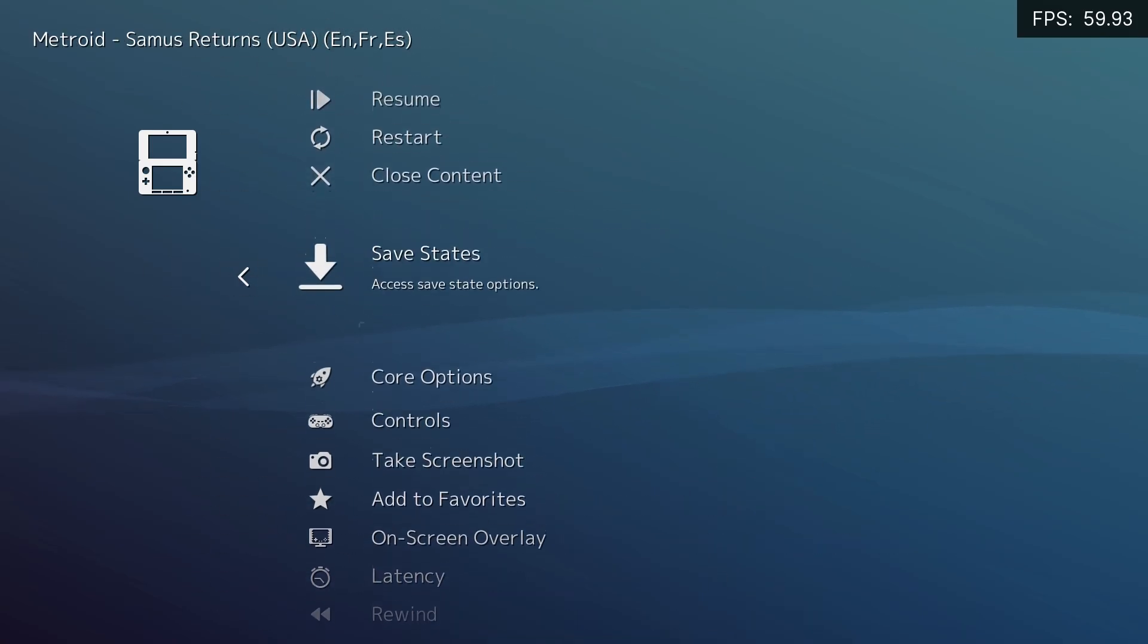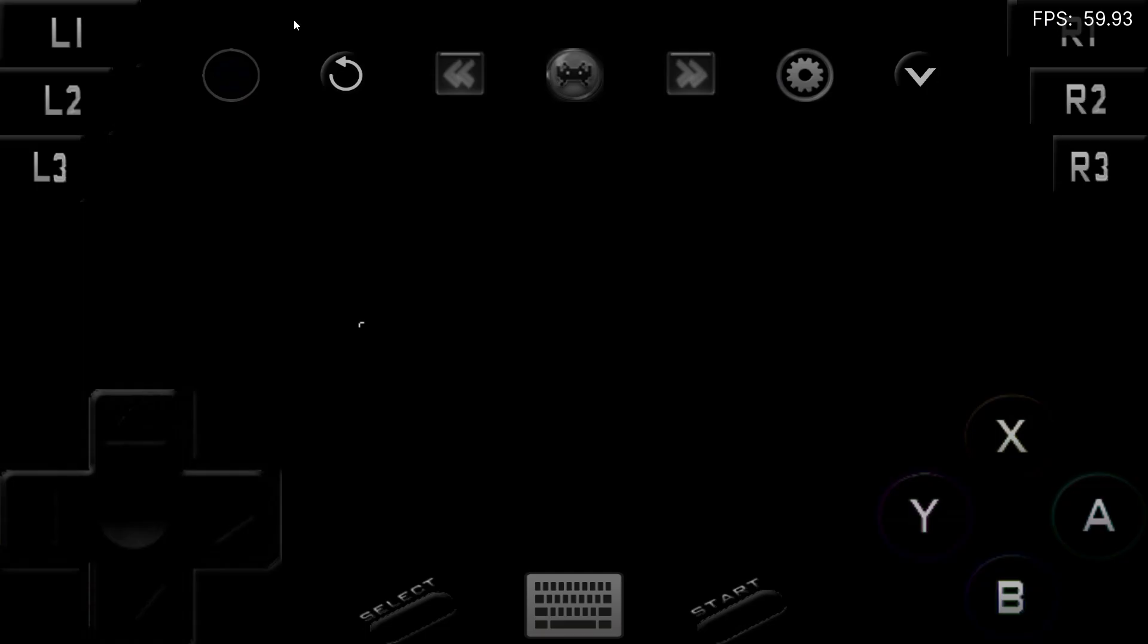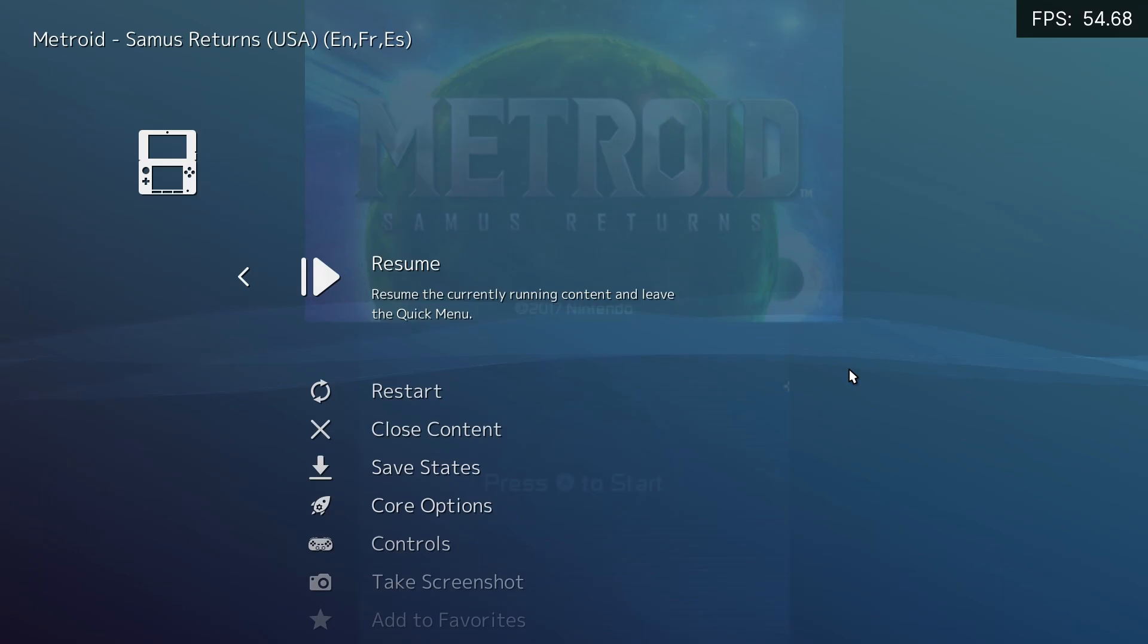And then when you open the game, it will have all the buttons on the screen. That's what you use to control, just tap the touchscreen.